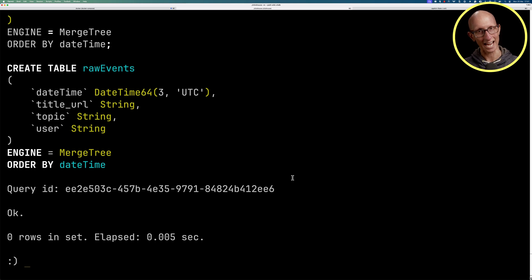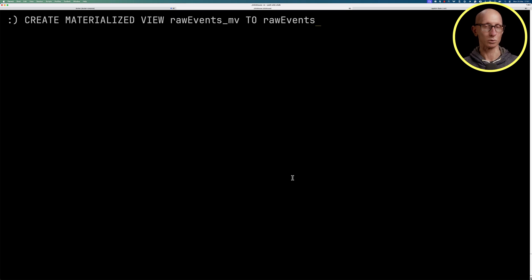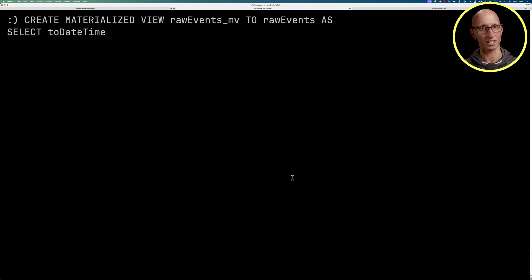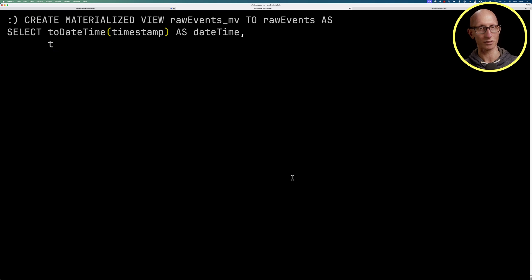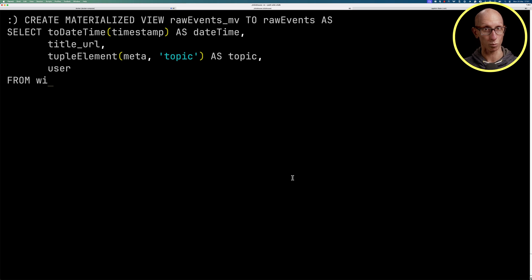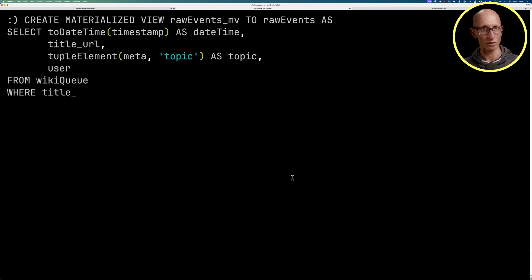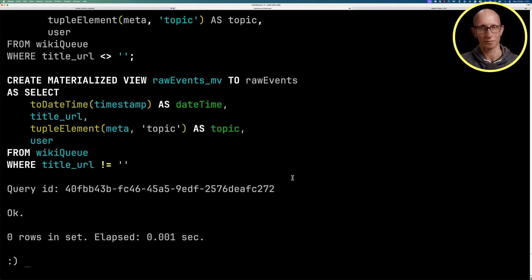Let's next create a materialized view to write to that raw events table. We'll call the toDateTime function to convert our timestamp to a datetime, get the title URL, then use tupleElement to pull out the topic from meta. Then we'll get the user and we're going to be querying that wiki queue Kafka engine table, and we'll also filter it so that we get rid of any empty title URLs.